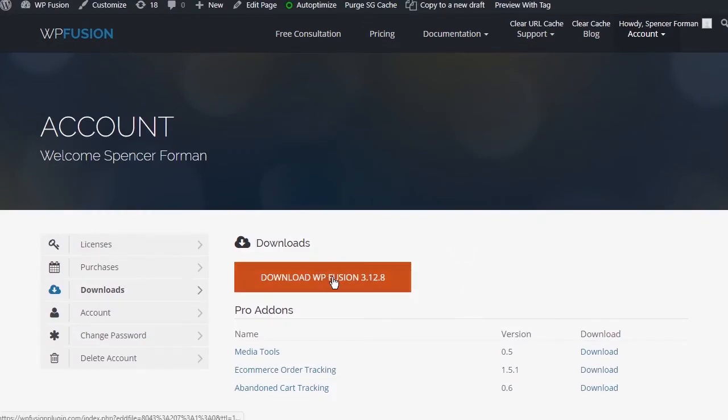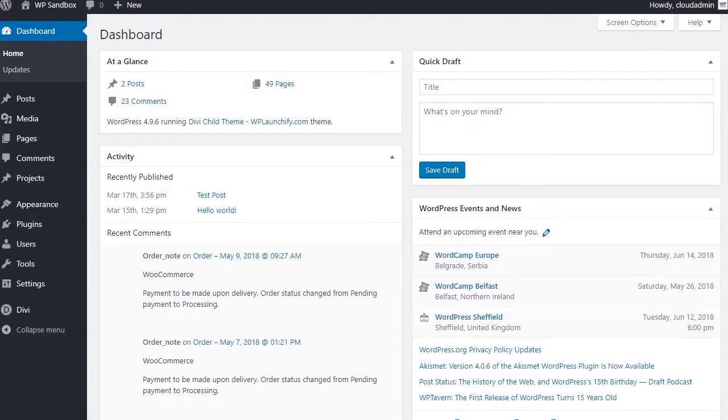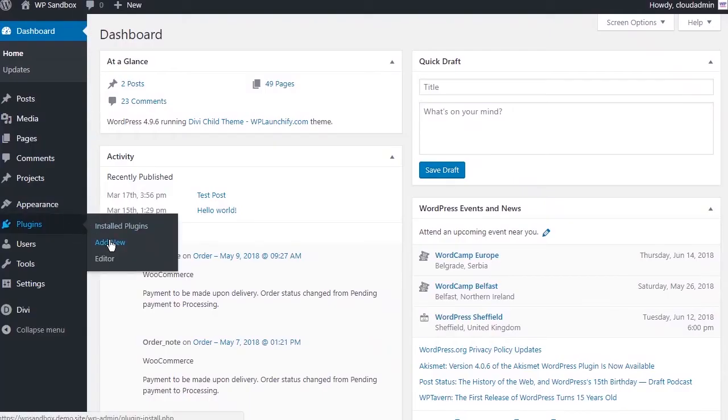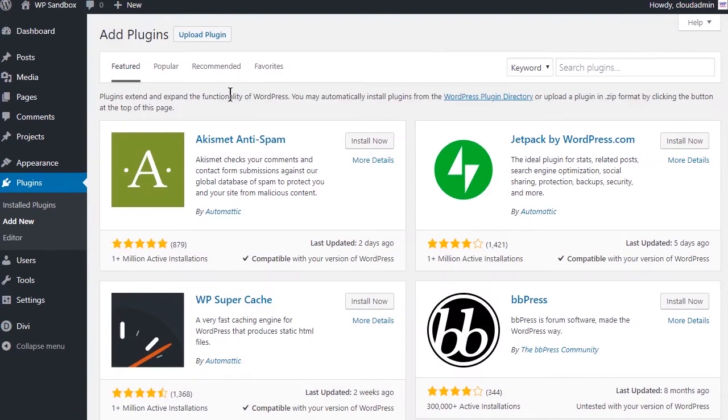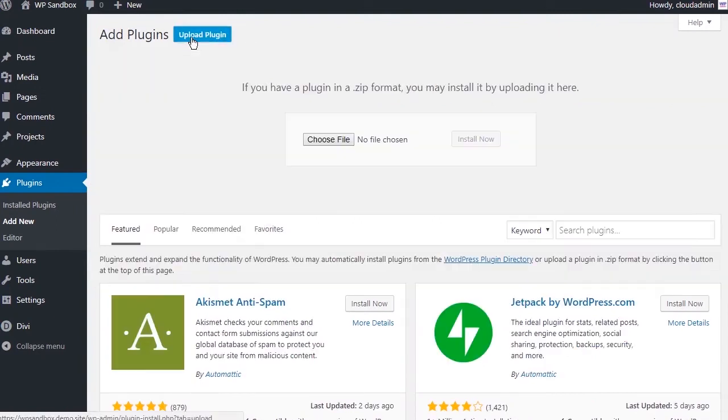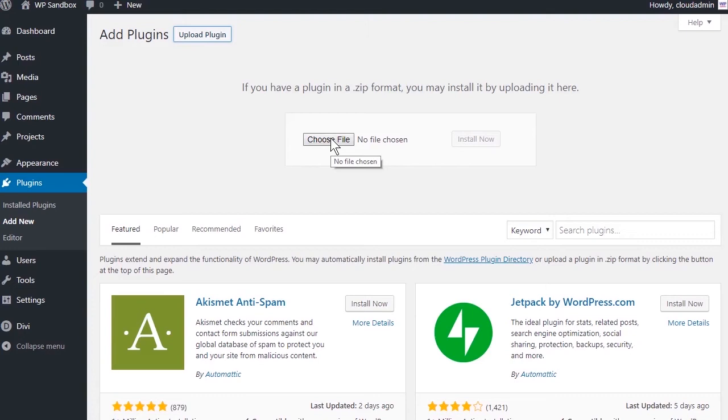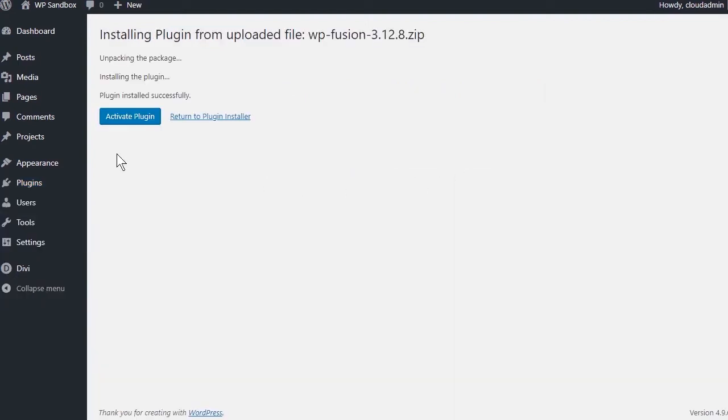To get started, download the latest version of WPFusion to your computer. Then, navigate to Plugins, Add New, click on Upload Plugin and locate the file from your computer. Install now and activate.